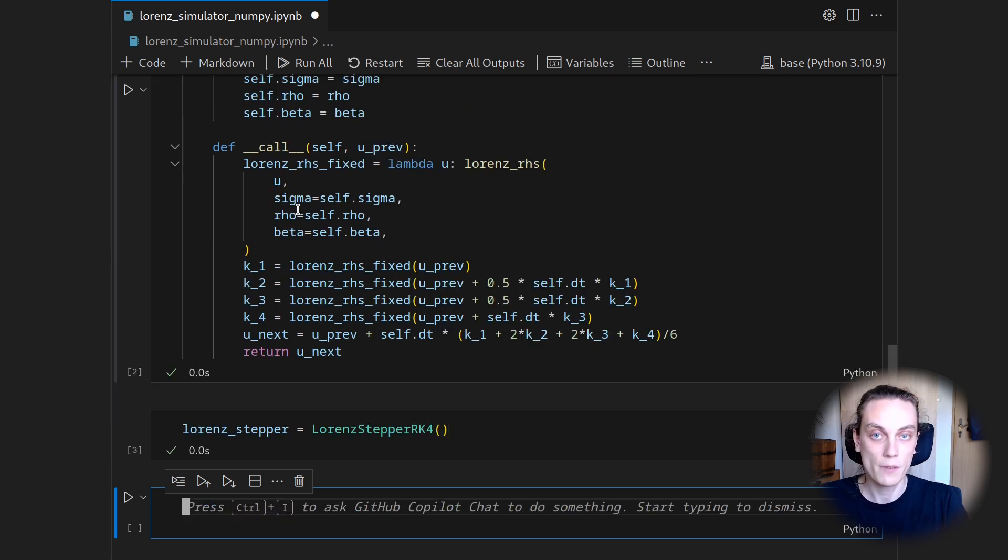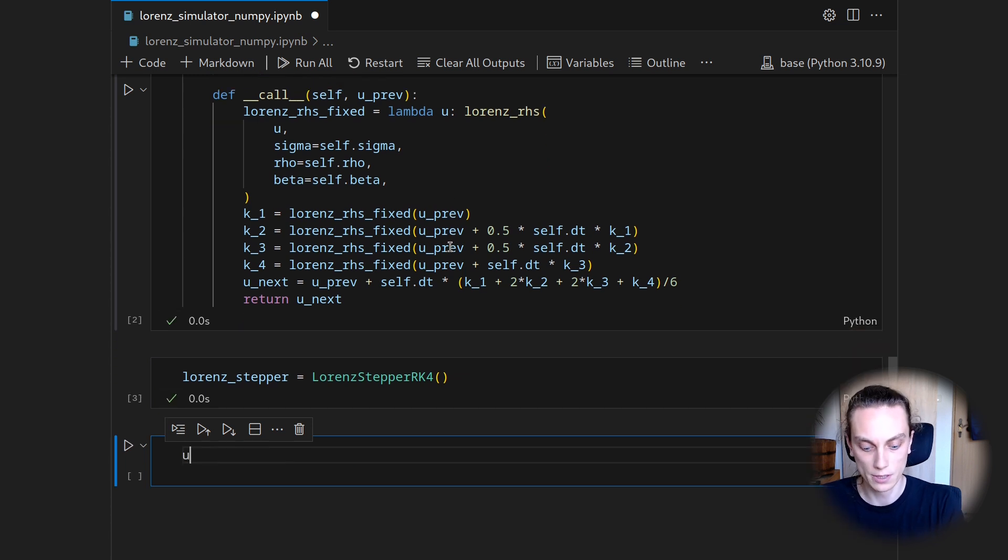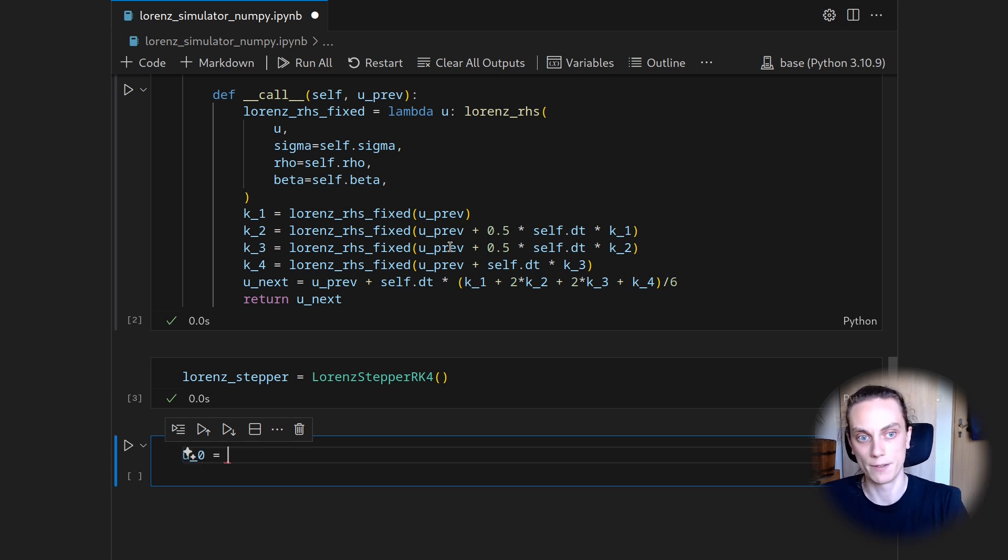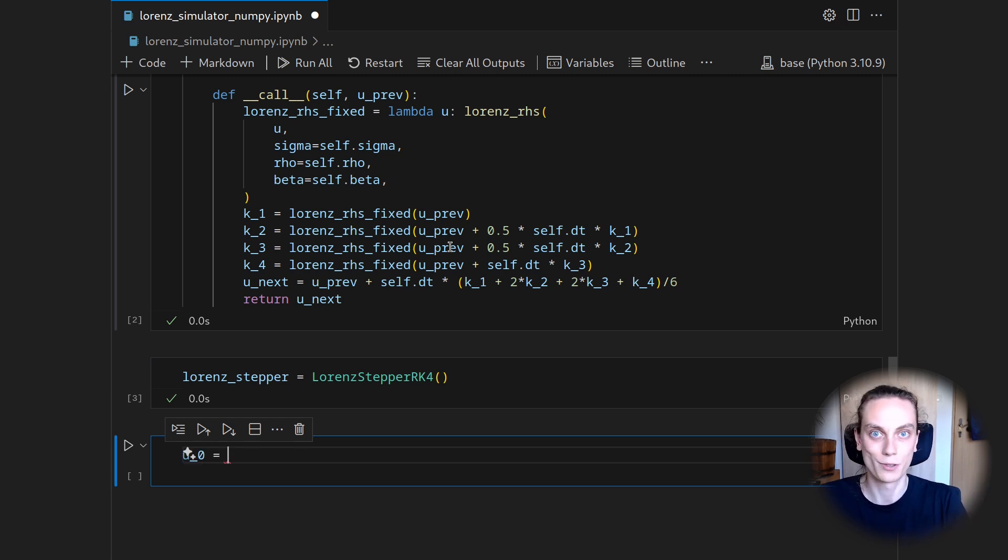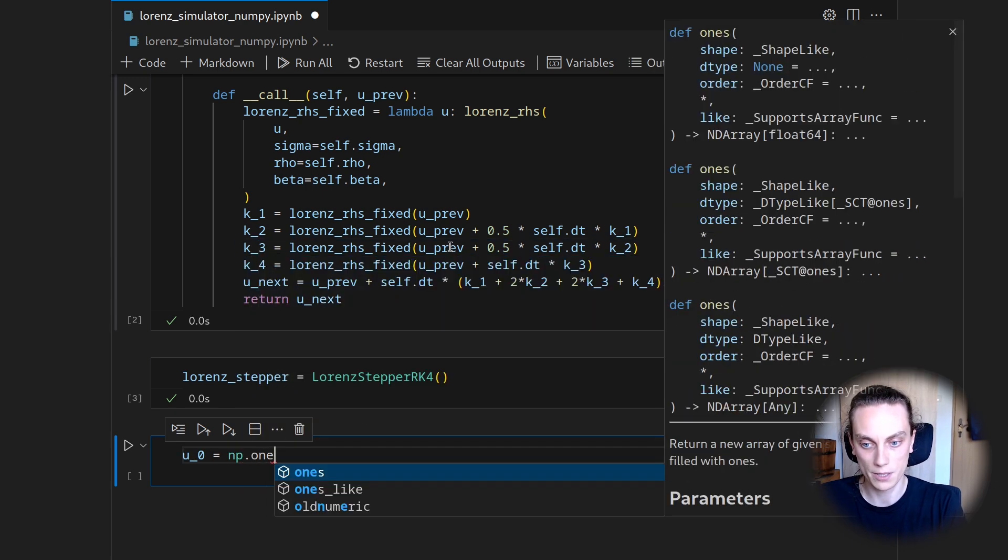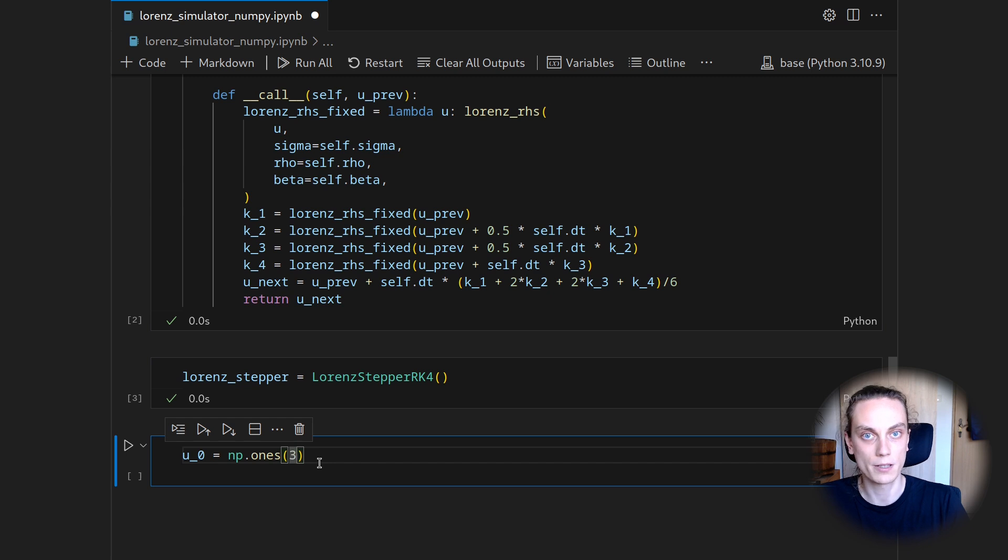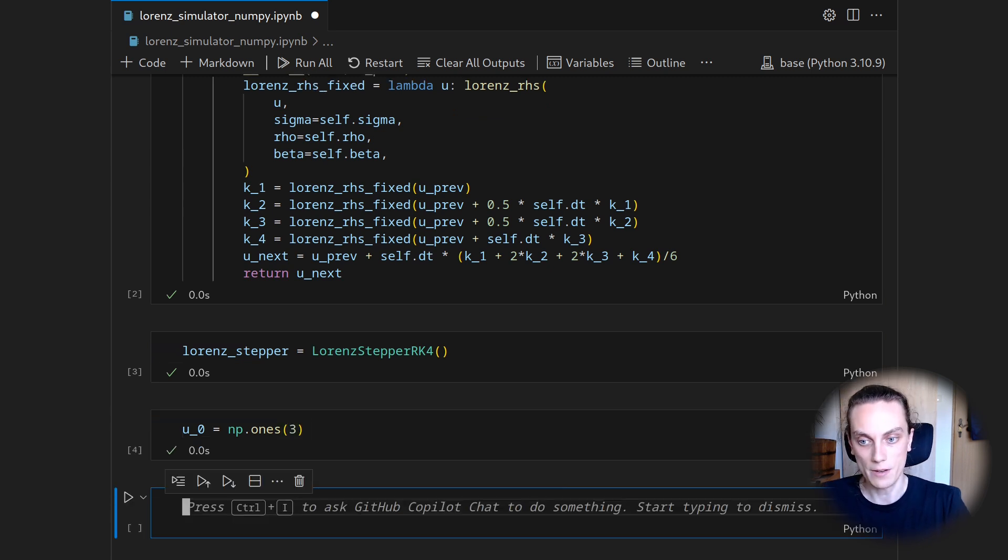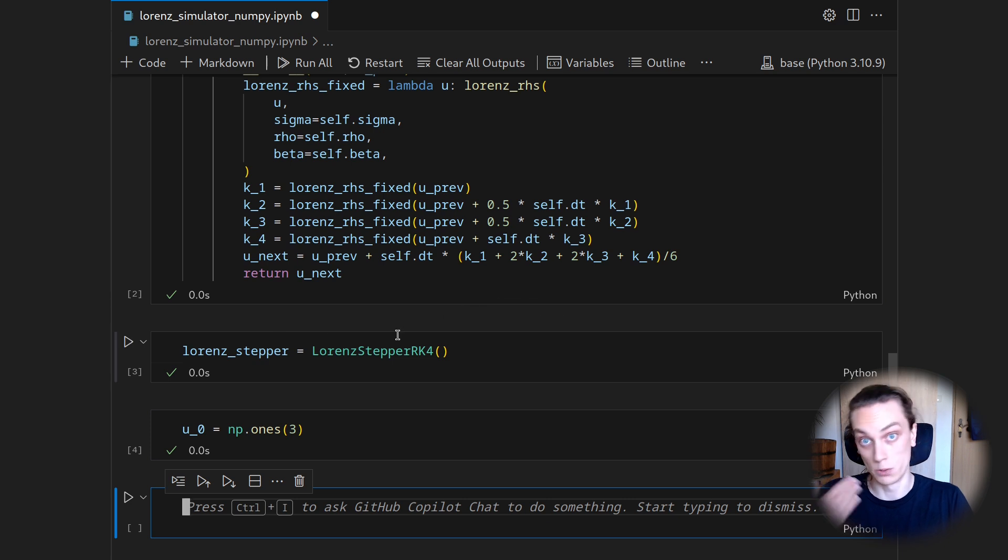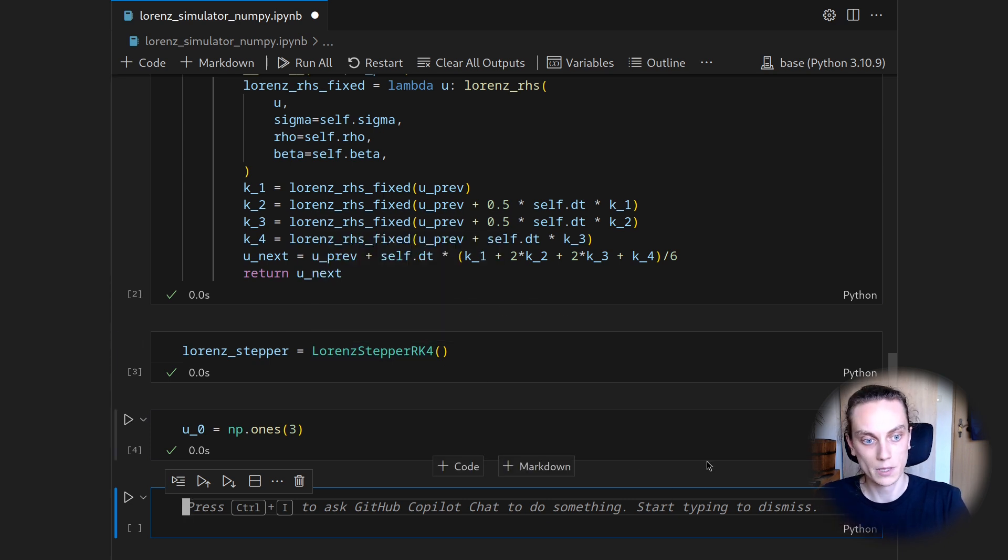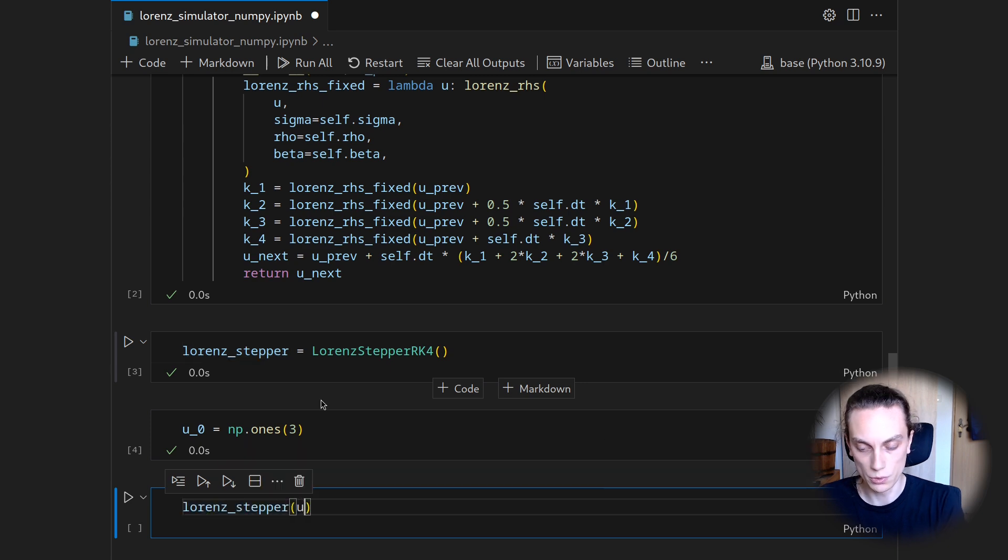Then we need the initial condition, so the starting point of our integration. Let's call this u0. And as mentioned, I just want to start at 1s, so just an arbitrary starting point. So numpy.ones of 3. So we will start at a vector with three entries and all of them being 1.